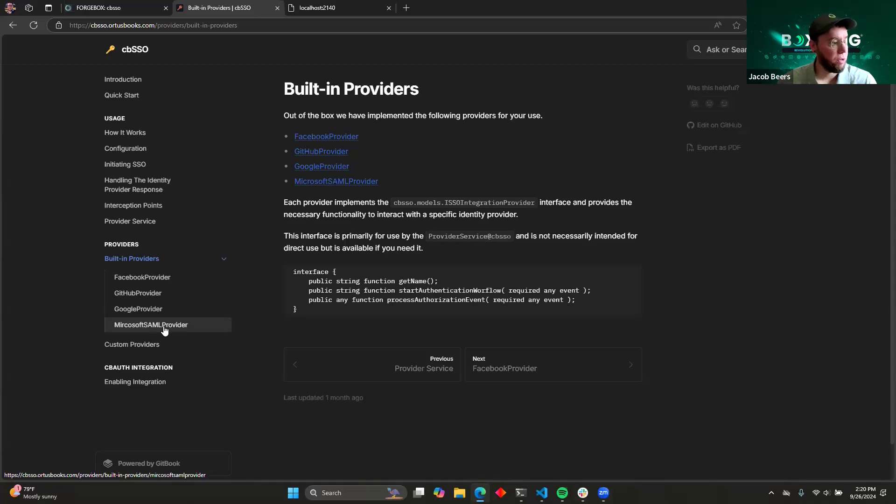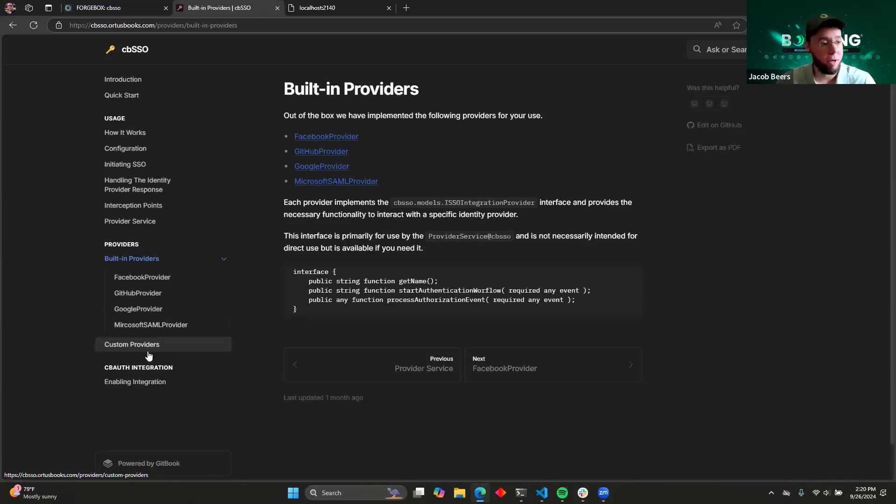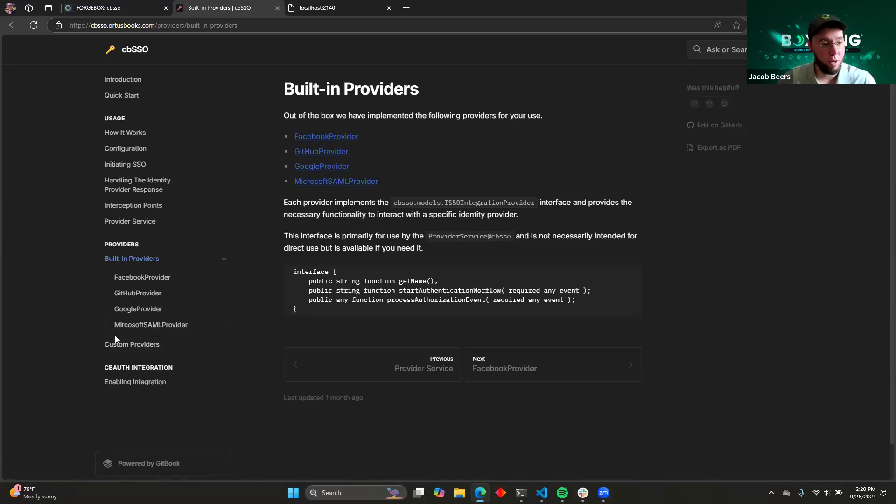We also support creating a custom provider. So if for some reason one of our providers doesn't work for you or you have a third-party system that you want to integrate with, you can always just write your own, and it will integrate seamlessly with this module.